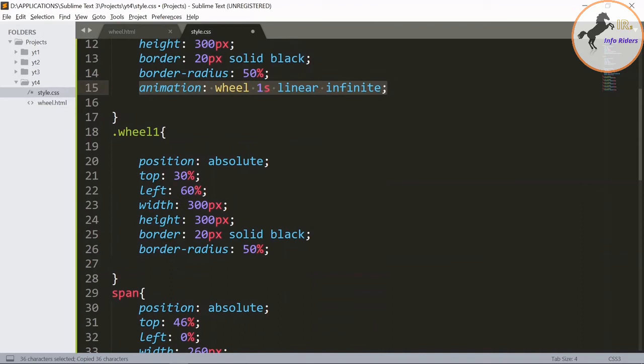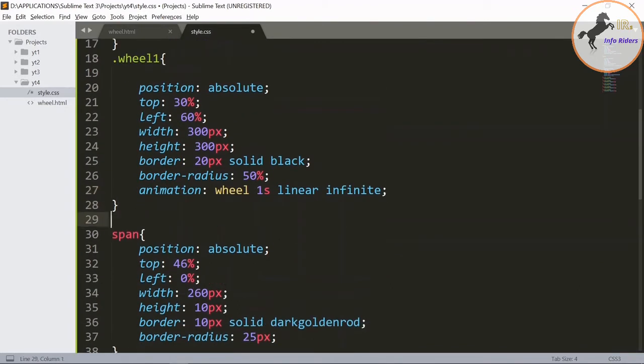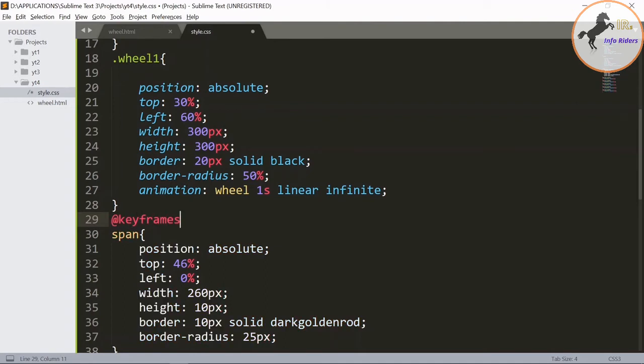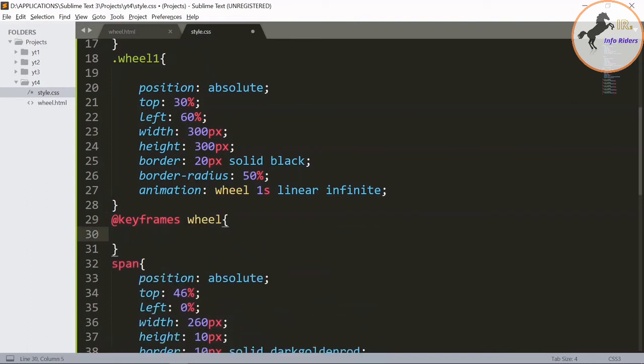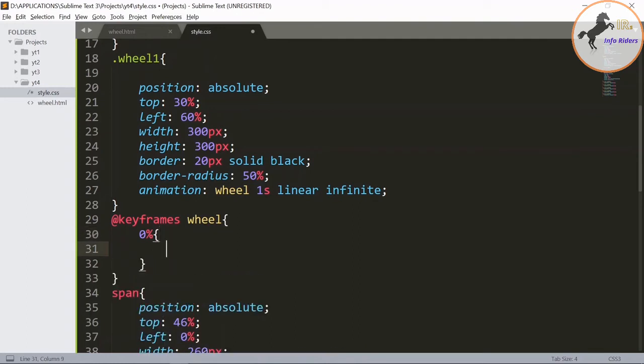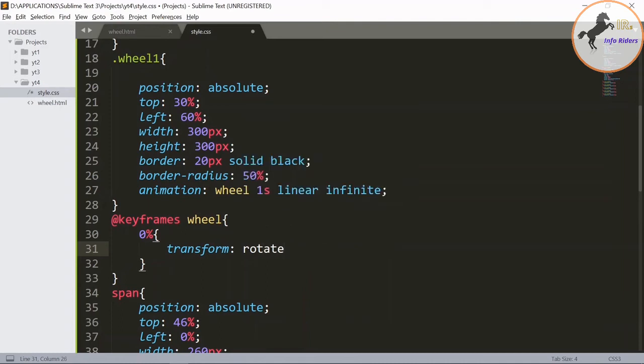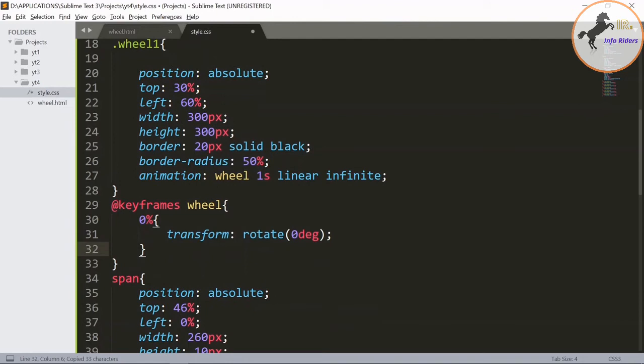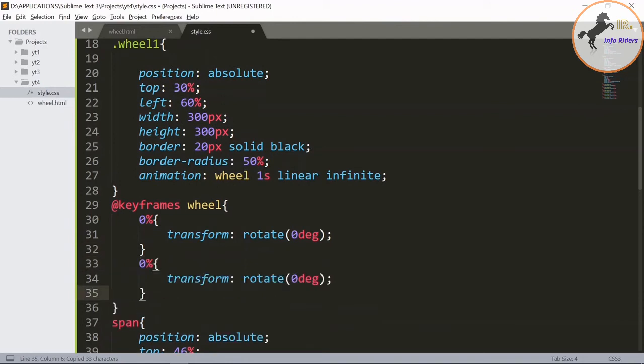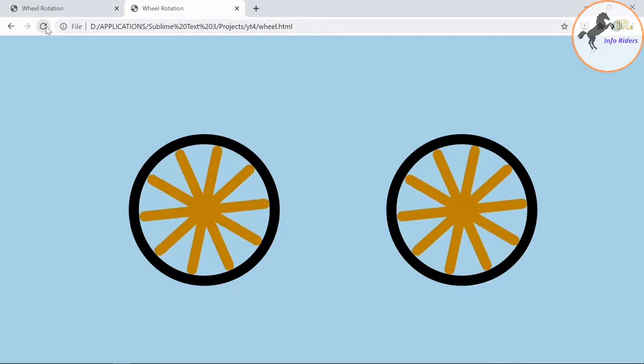Copy this and do the same for the wheel1 class. Now design for the animation wheel class using keyframes. Transform: rotate 0deg. Save it.